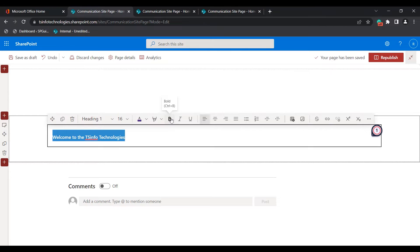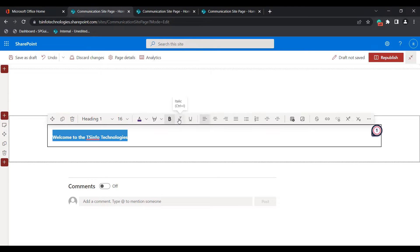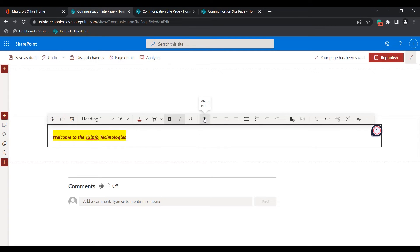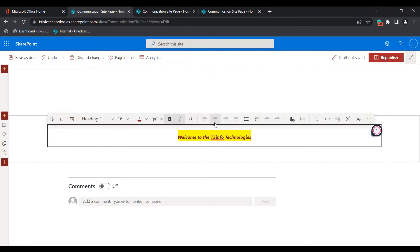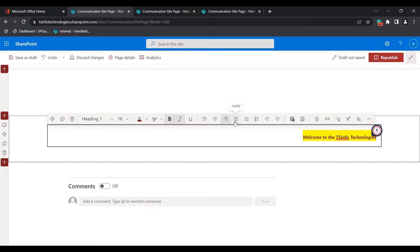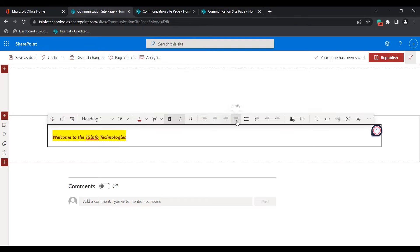If you want to make the text bold, choose the bold option. In the same way, if you want to display the text in italic format, choose the italic option. You can see it changes accordingly. For text alignment, you can choose align left, center, align right, or justify. These are the four alignment options presented in the text web part.